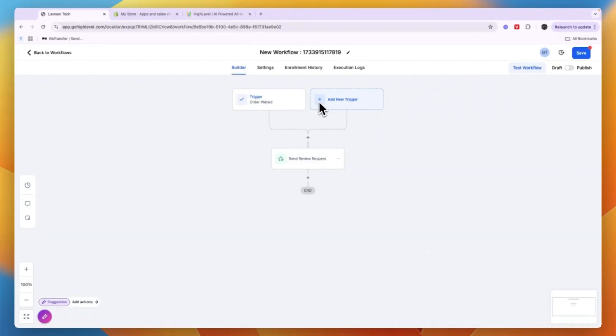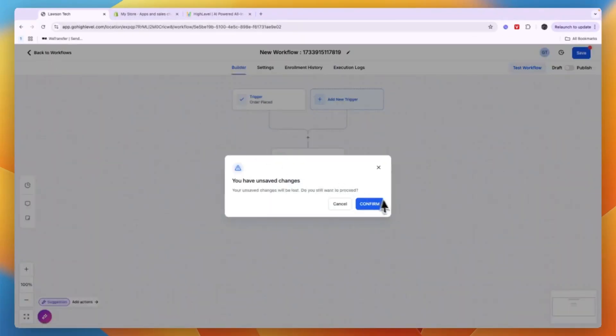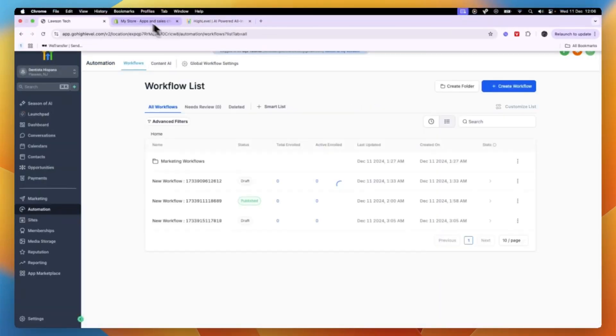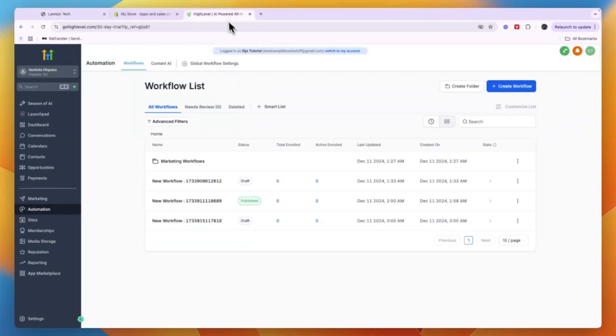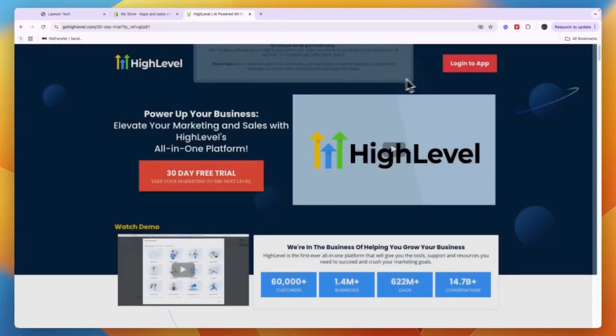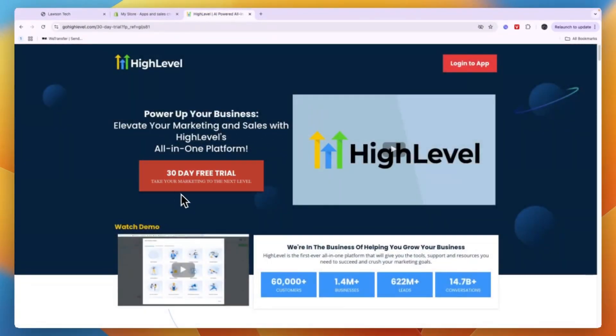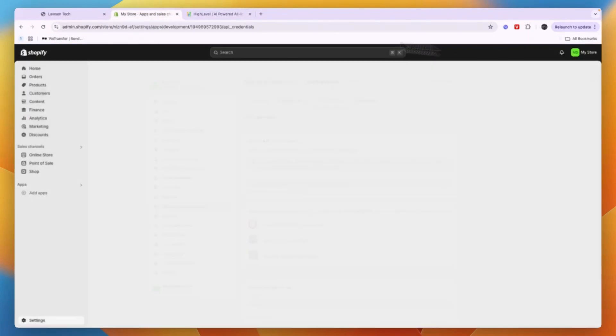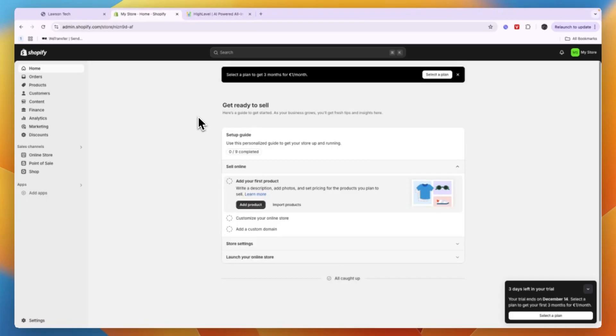So now you know how to connect GoHighLevel to Shopify. Now if you want to get an extended 30-day free trial for GoHighLevel, then you can go and click on the link down in the description. And if you would also like to get a 3-day free trial for Shopify and then three months for only one dollar, euro, or pound per month, they can also sign up through Shopify down in the description.